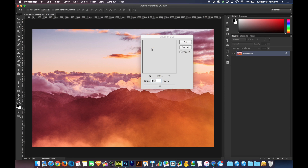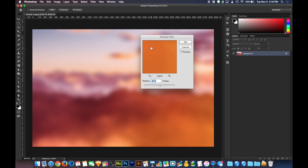I'm just going to set mine at 40 pixels, which is appropriate relative to this image. The higher resolution the image is, the higher you're going to have to turn up the radius. If this image were double the resolution, 80 would look the same as 40 — so it is dependent on resolution.